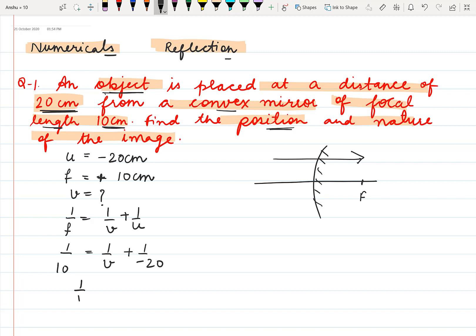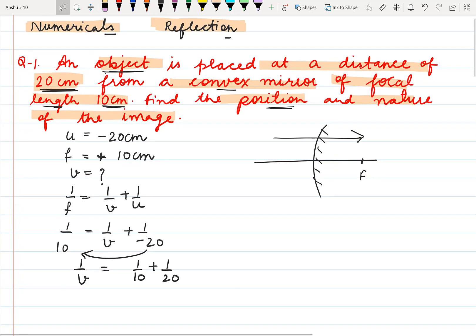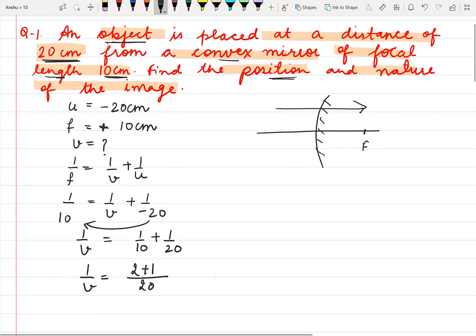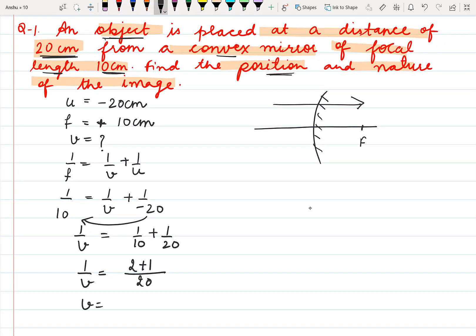So we have to find the value of v. Shifting this term to the left hand side, on the other side it will become plus 1 by 20. Taking the LCM, 20 will be the LCM. The value of v comes out to be 20 by 3 cm. You can convert it to decimal or leave it as such; by converting it to decimal it comes out to be 6.67 cm. This is the position of the image formed.